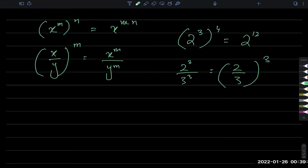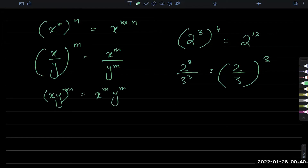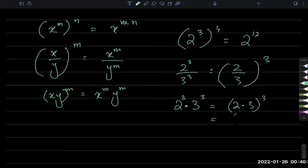Similarly, if two things multiply and they have the same power, you can separate or combine the power. For example, if you have 2 power 3 times 3 power 3, you can say that is 2 times 3, whole power 3, which makes it really easy — it is 6 power 3, which is 216.